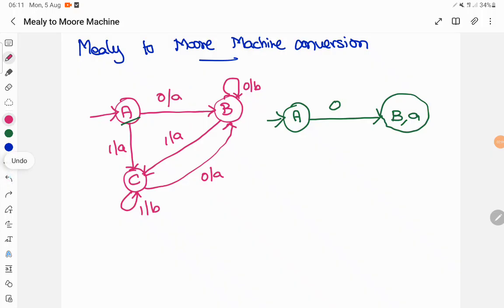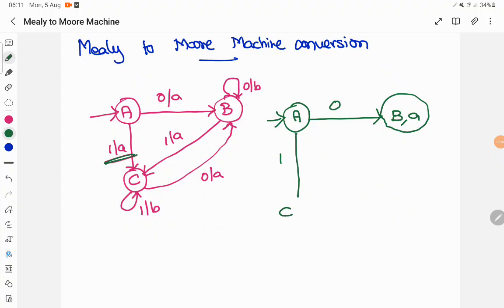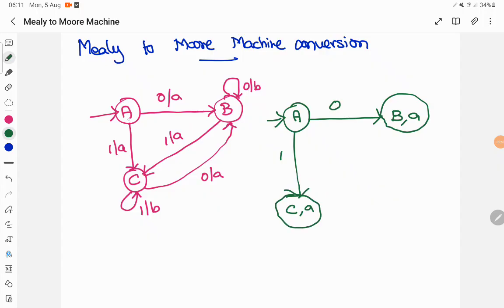Likewise, we have to make all possible transitions. Remember, all transition diagrams of Moore and Mealy machines are DFAs, so from each and every state on each and every input symbol, it should exactly have one transition. Now state A when the input is 1, it has a transition to state C and produces output A. So state A on input 1 goes to state C printing A as output. I have copied the same over here.